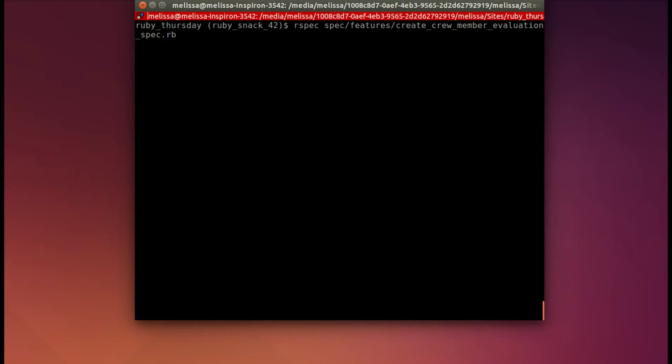Let's go ahead and run it, make sure it's running correctly, so that's rspec spec, and then the name of the file, create crew member evaluations spec.rb.